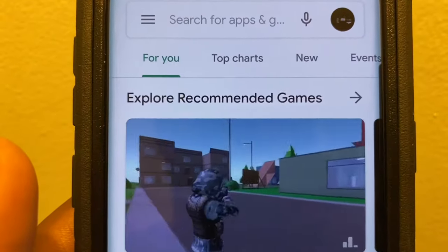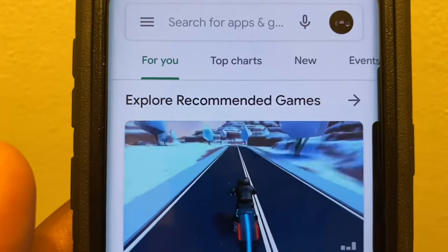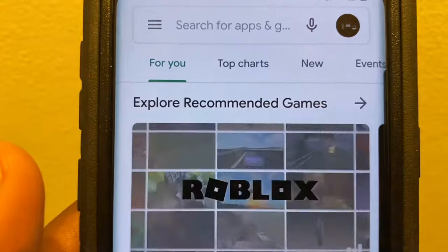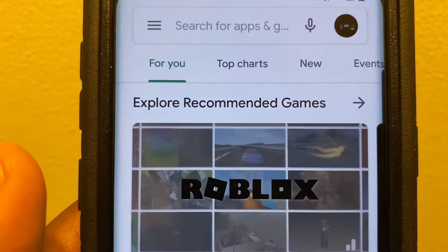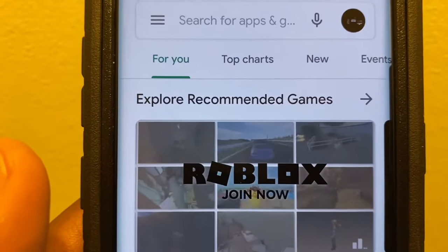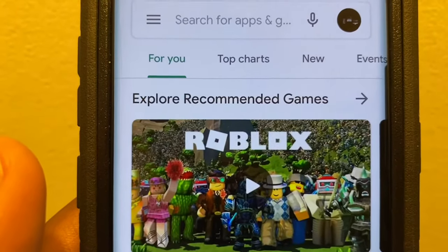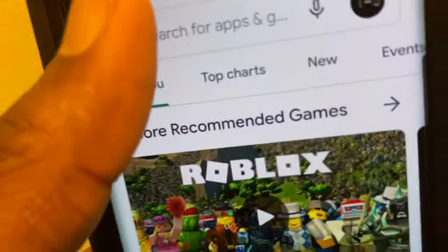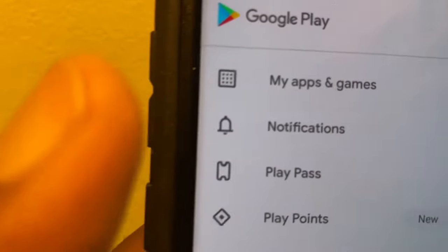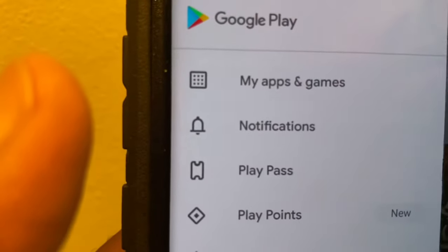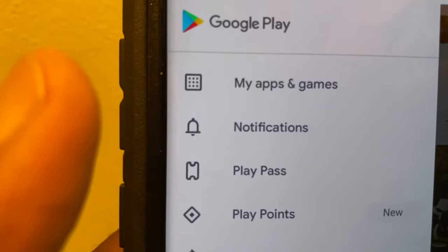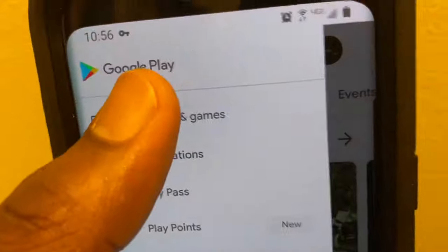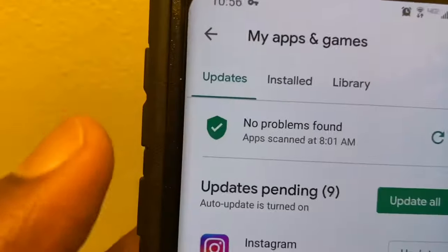So let's go ahead — you'd go into your Google Play Store. As you can see I'm already in the Google Play Store app for those that have an Android device. You'll click the menu button up top — the three lines at the top left — and go to My Apps and Games.